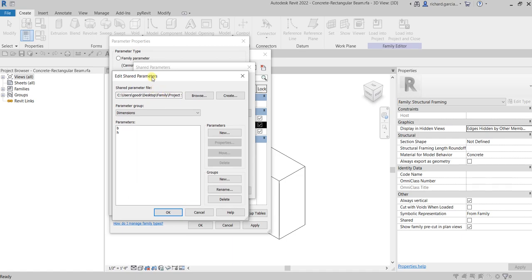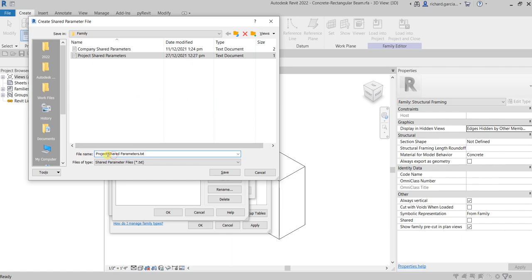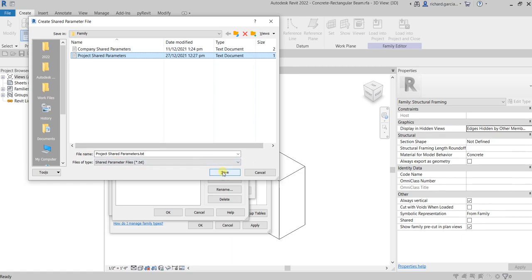On the Edit Shared Parameters dialog, select Create to create a new shared parameter file. One advantage of shared parameters is that they can be shared across multiple projects. If you use a basic project parameter, you can only use it in the current project. But with a shared parameter, you can use it across multiple projects. It's a text file you can copy to your network so other people can access it.